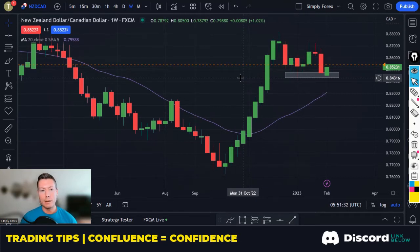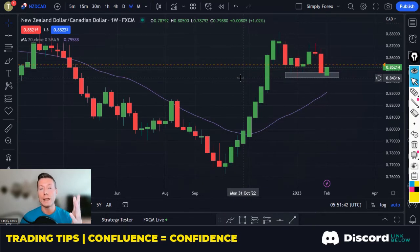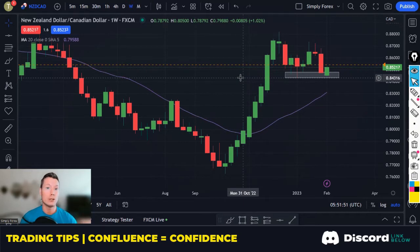So we're going to look at an example now — New Zealand dollar, Canadian dollar, on the weekly chart. I do a top-down approach: I look at weekly, daily, H4 and H1, and every timeframe gives me a piece of confluence. I start painting a picture of whether I can trade this pair or not.